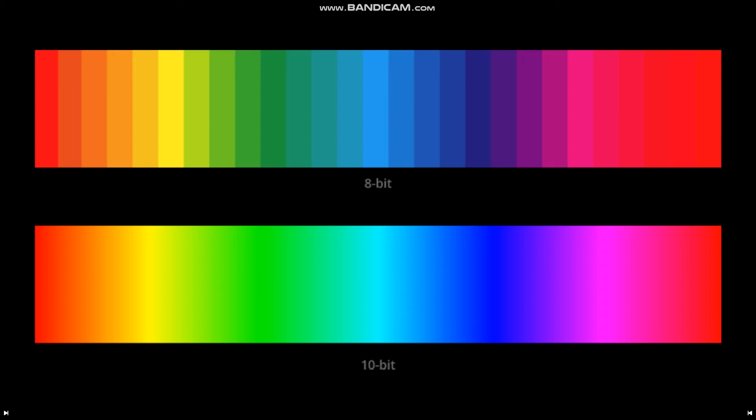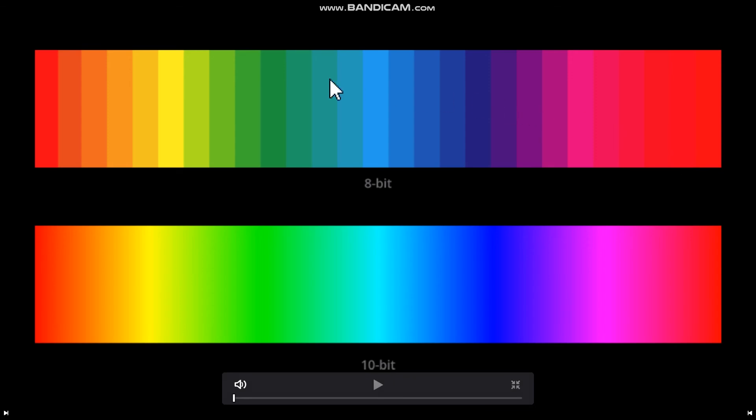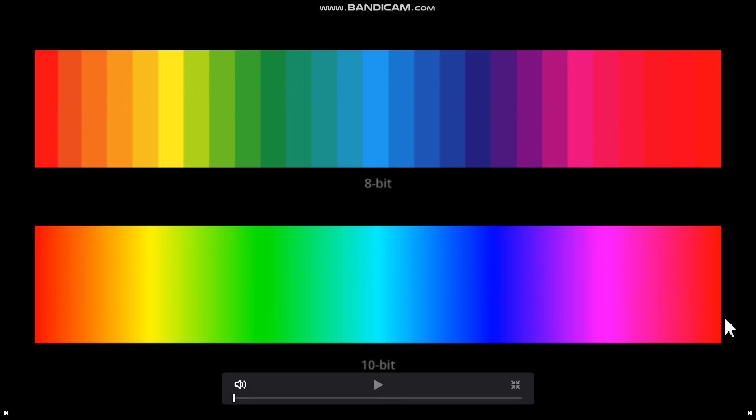With 10-bit, 2 to the 10th power, that is 1024 different shades. We can tell the difference from the color transition especially as you can see. There are distortions with 8-bit, while 10-bit looks clean.